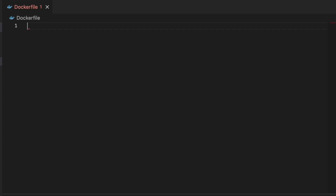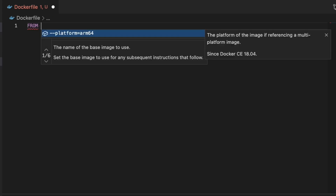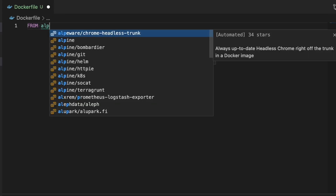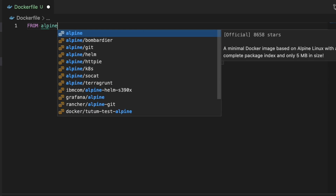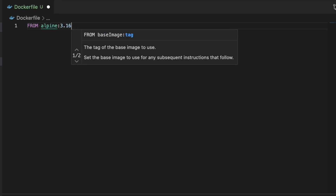By the way, this is a series and if you're interested in watching all the way from the beginning where we're building this Golang REST API and going all the way through sending it to Kubernetes, I will put a link to the playlist in the description below.